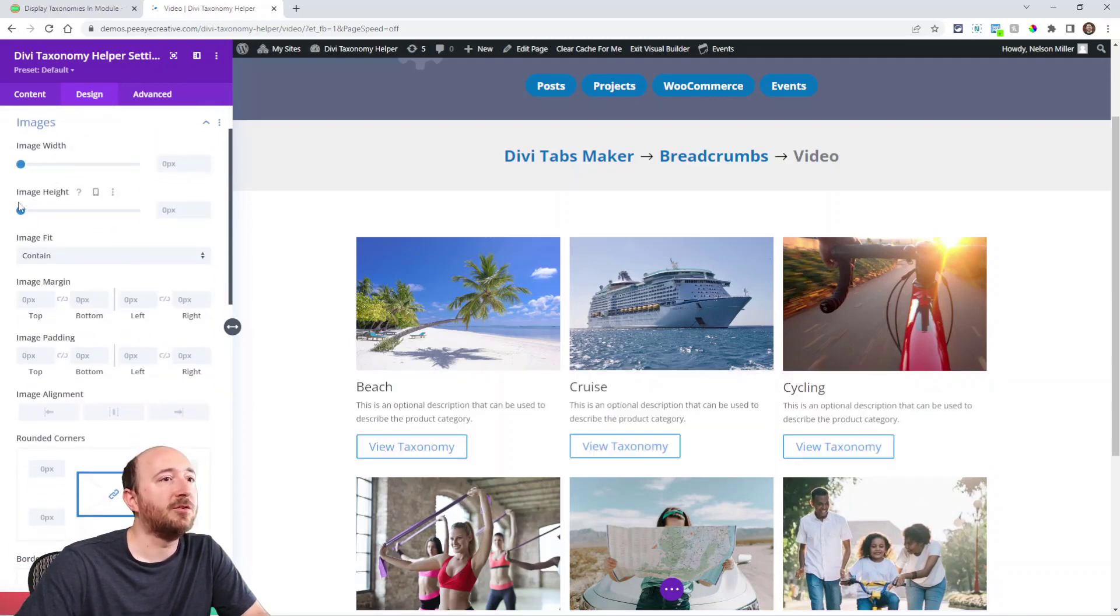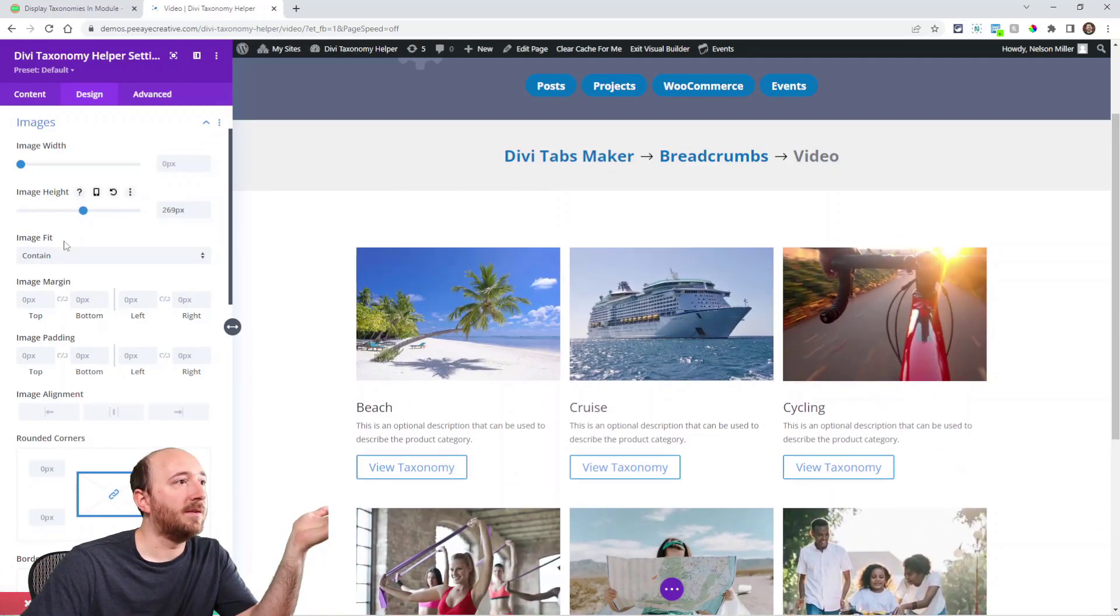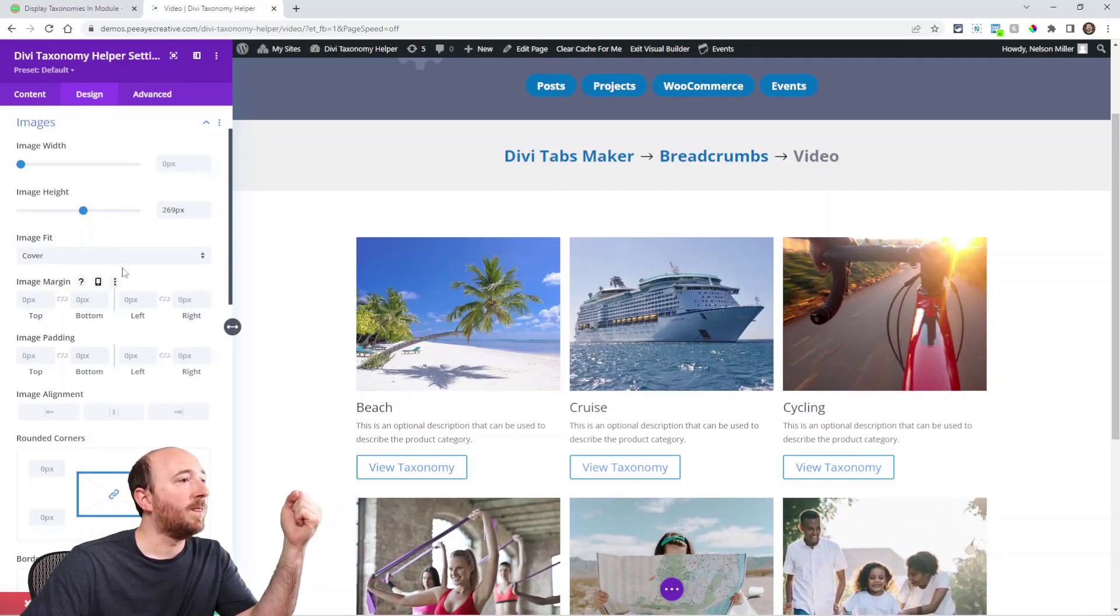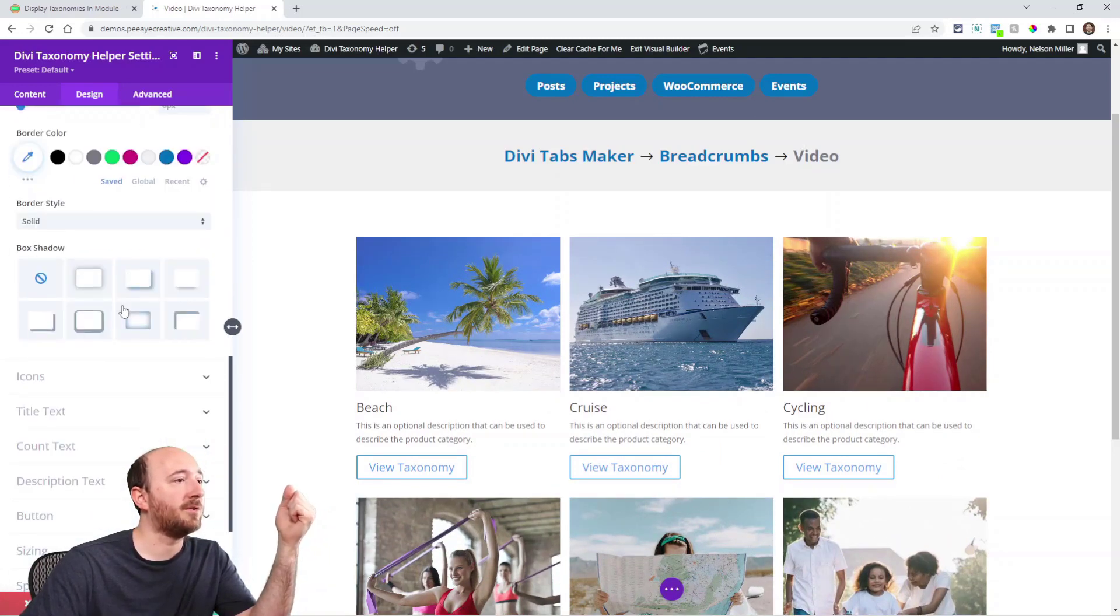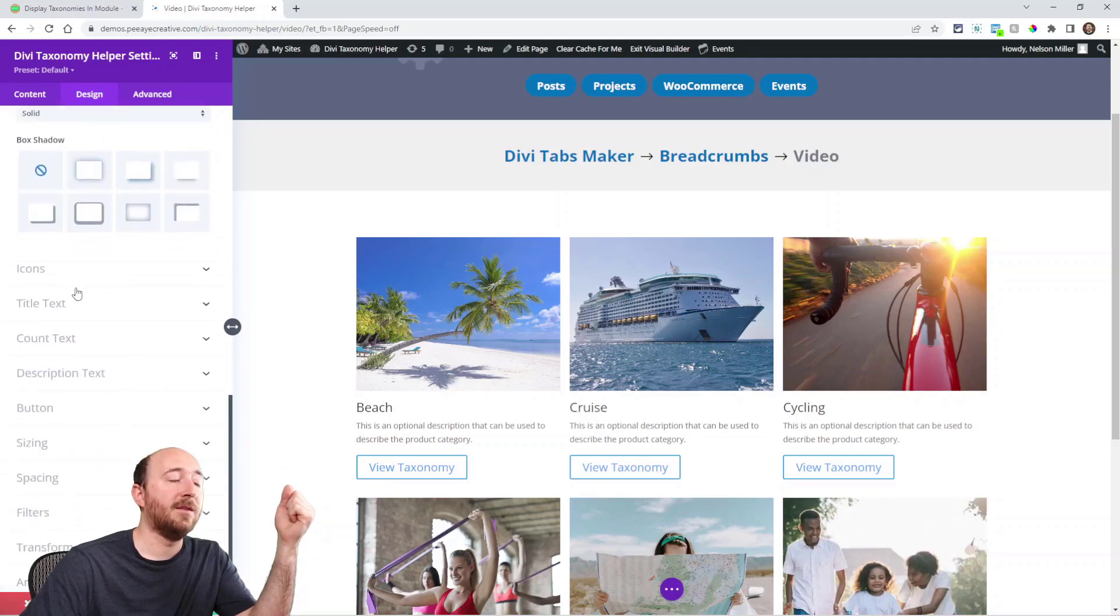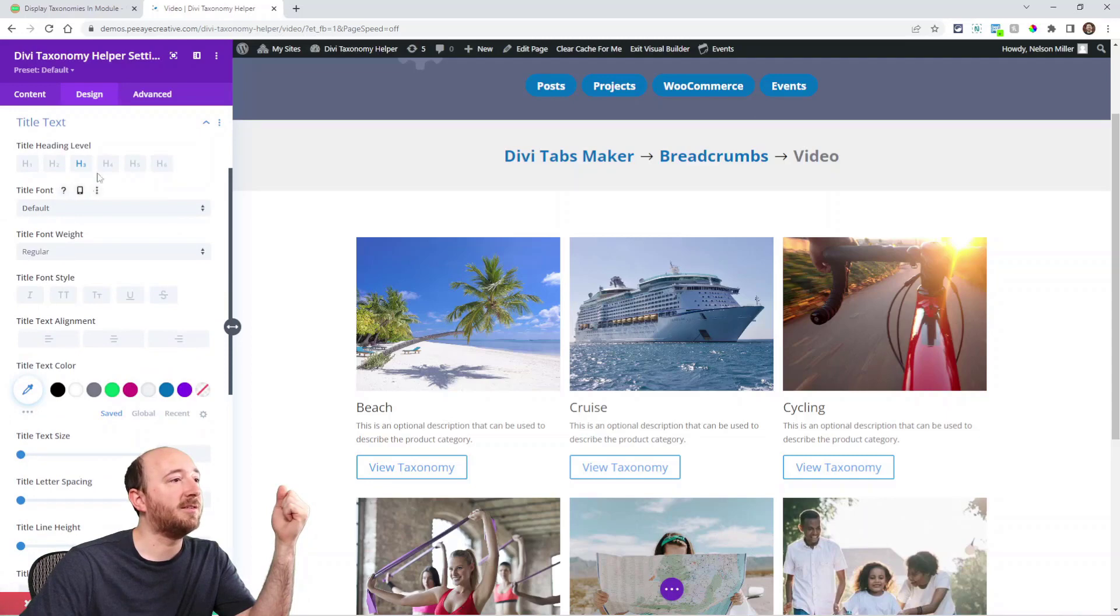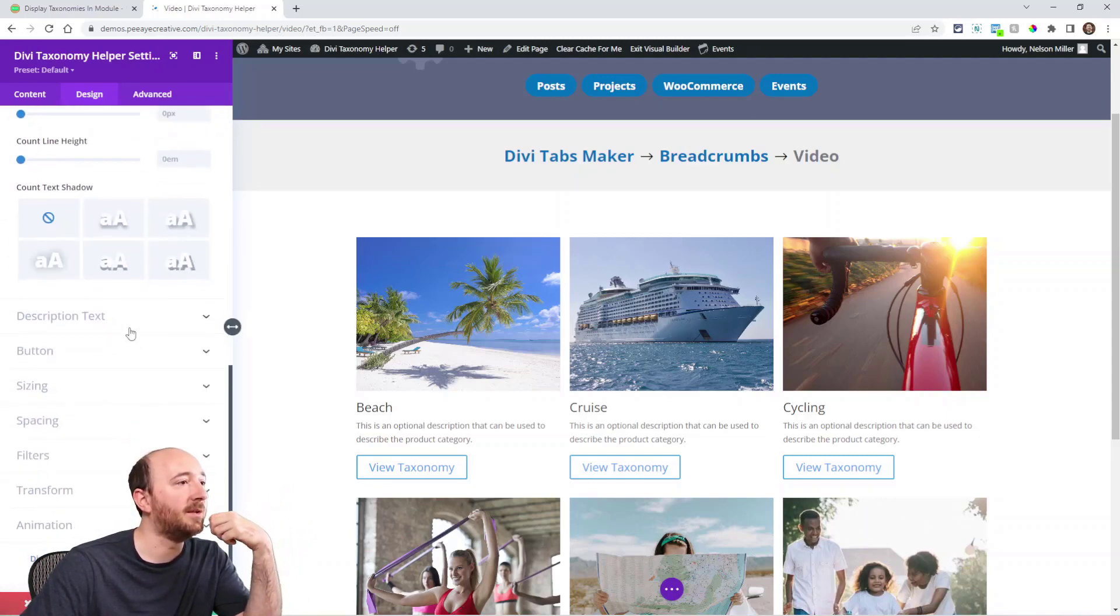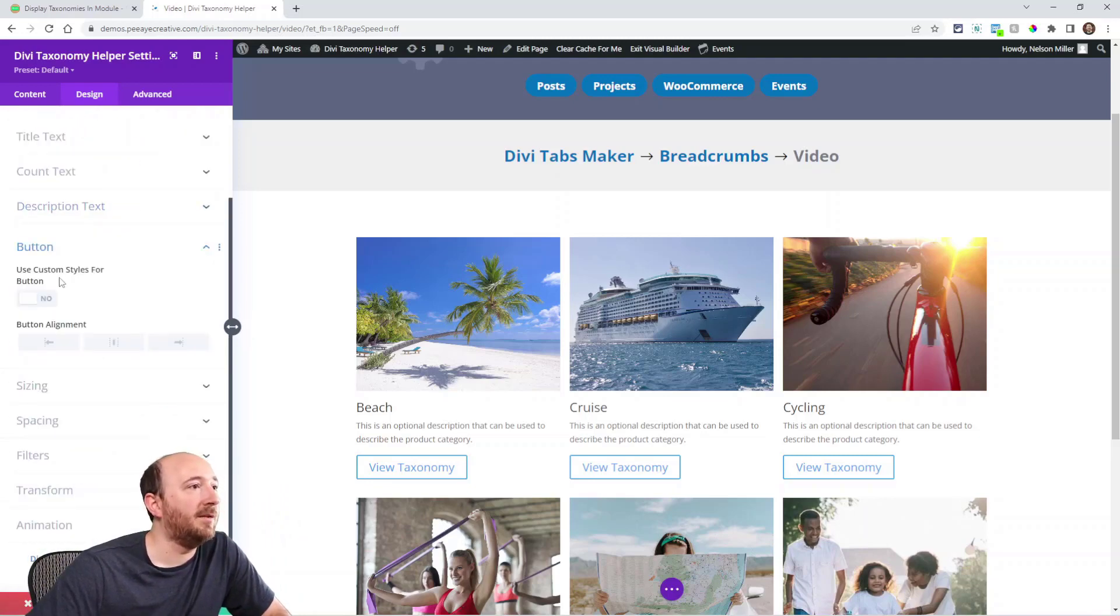You can control the image width and height, and if you want to have it contain or cover. And then spacing, alignment, borders, box shadow. We already looked at icons. And then title text: all the normal font settings. Count text when you have the post count on. Description text. And then the button.